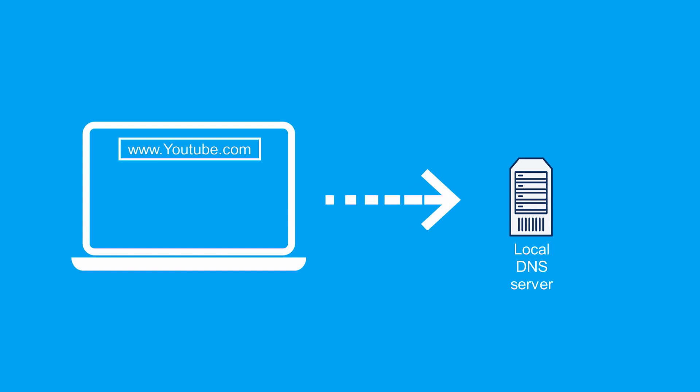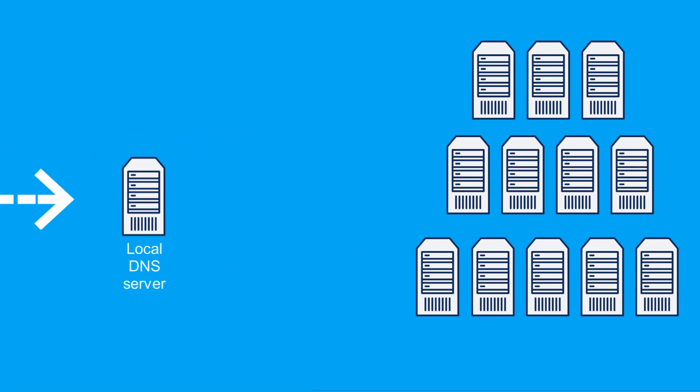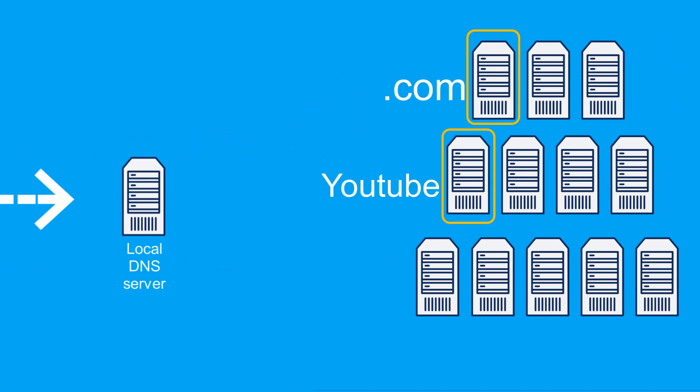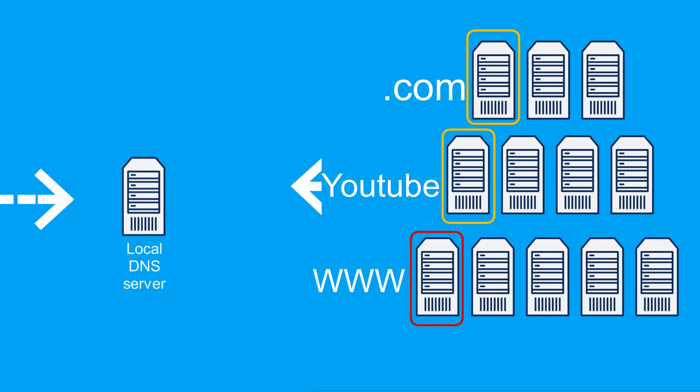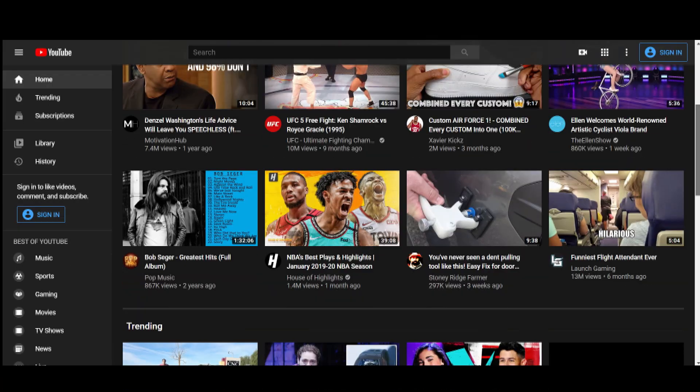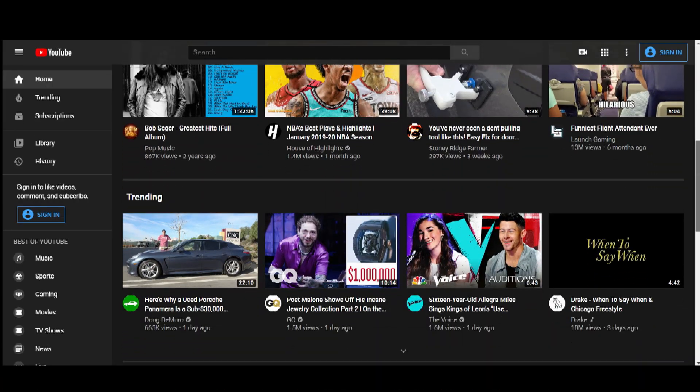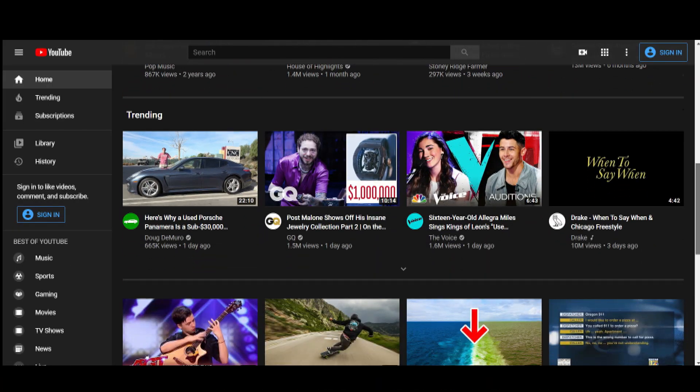So to resolve a domain name such as YouTube.com, your device will contact the local DNS server. The local DNS server will then send a request to the .com DNS server. But at this level, the only assistance that could be provided is the IP address for a DNS server within the YouTube domain. So the local DNS server tries again, contacting the YouTube DNS server, which can provide the IP address for YouTube.com. With the information relayed back to your device, it is now possible to make the connection with the website.